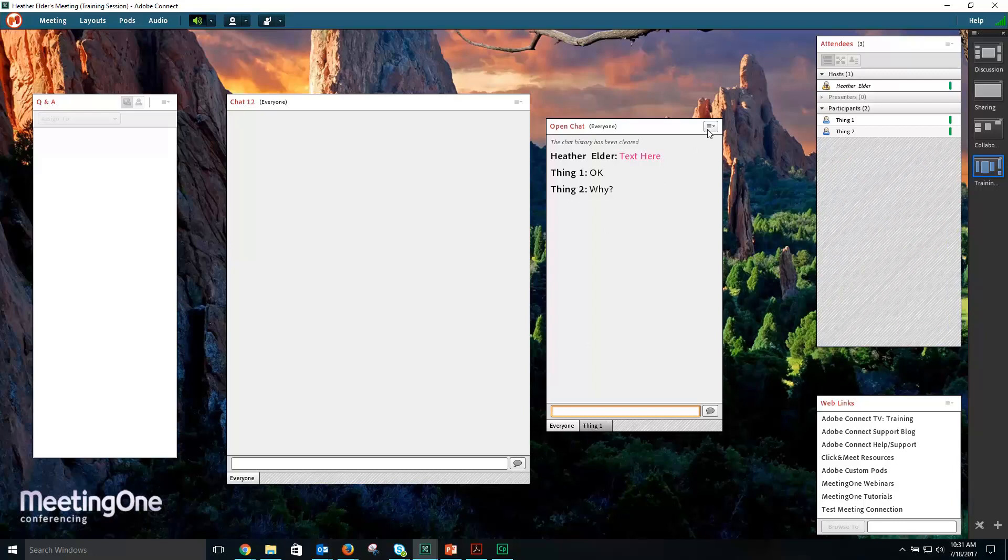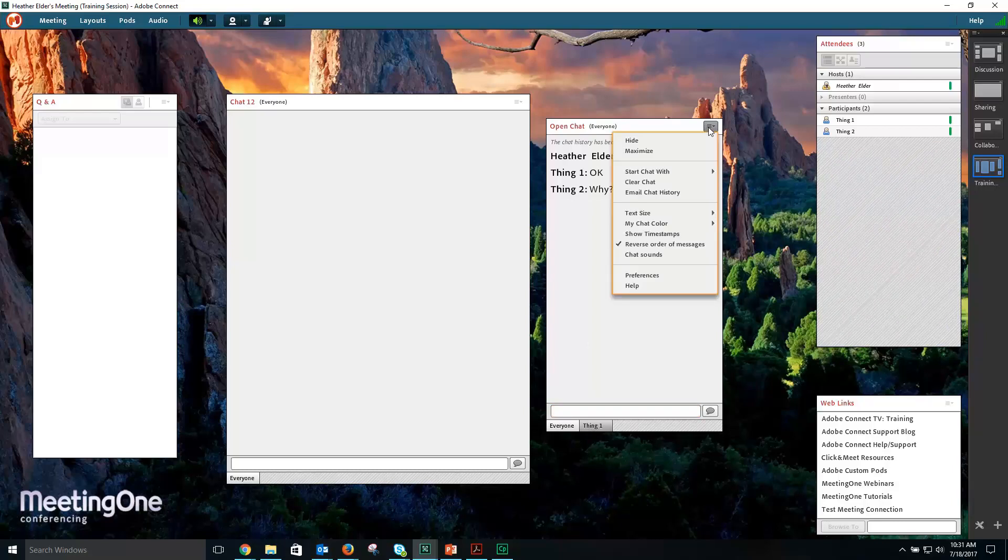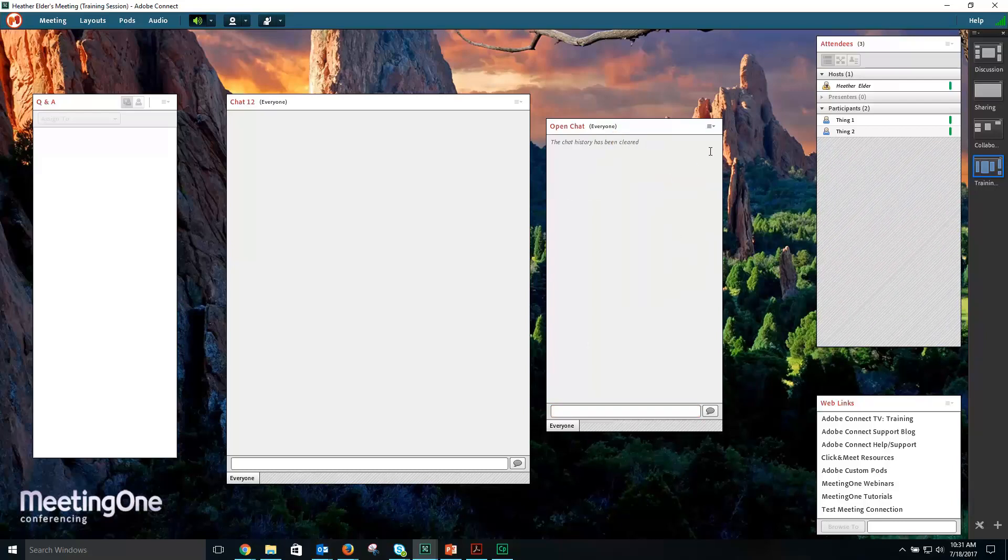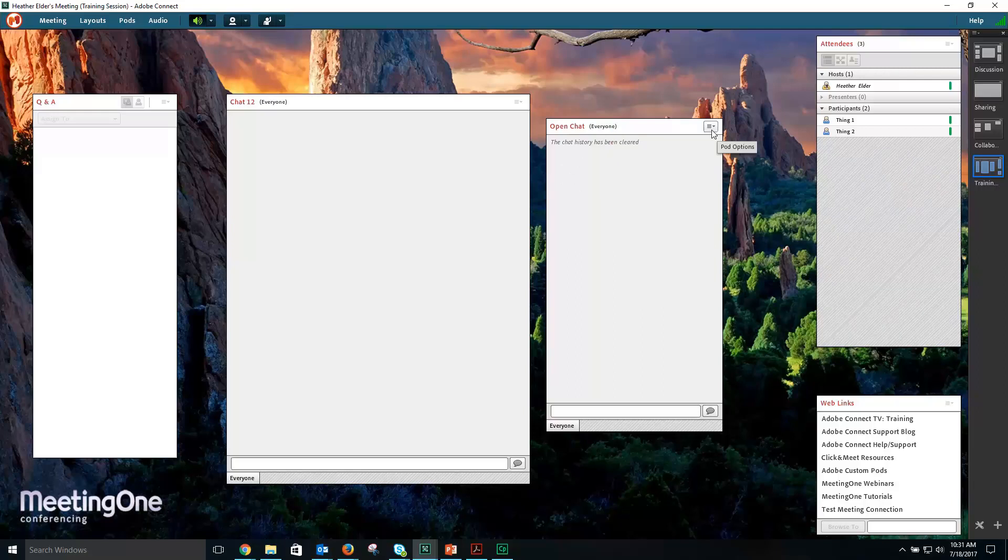To clear the chat, select your Pod Options menu, followed by Clear Chat. There is no warning and this is permanent. Chat cannot be recovered.